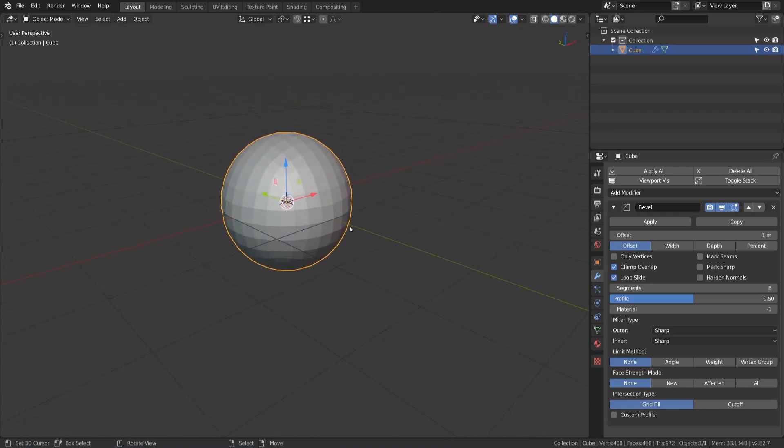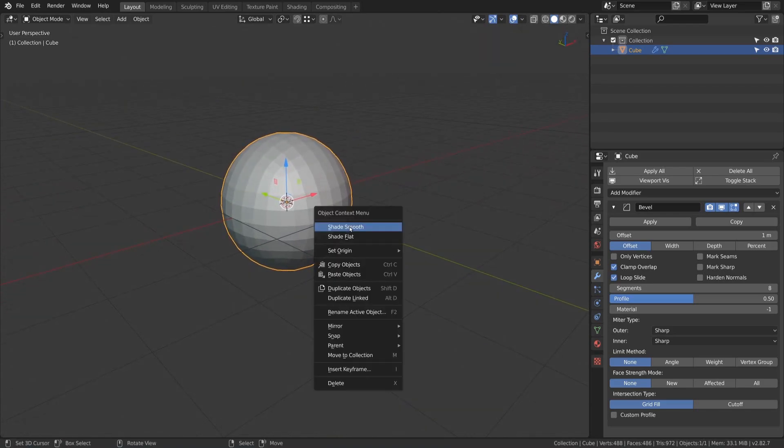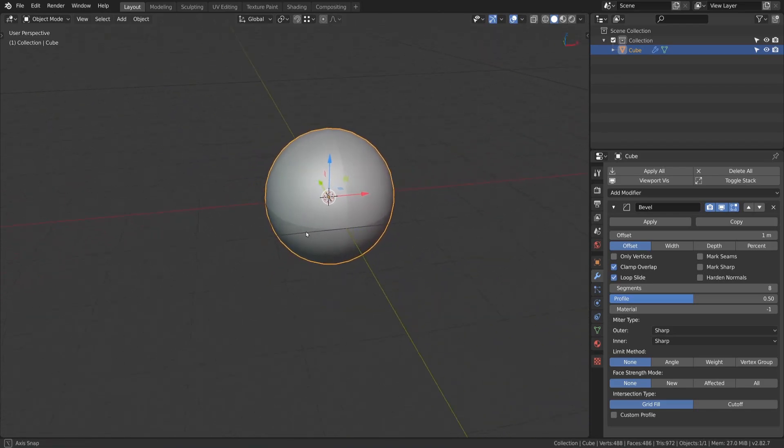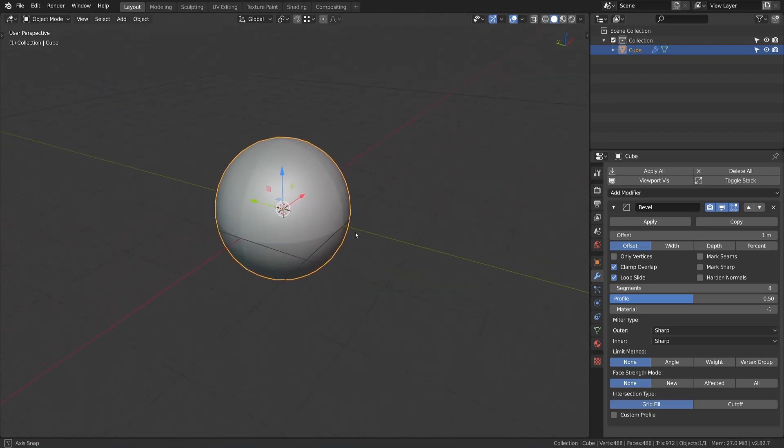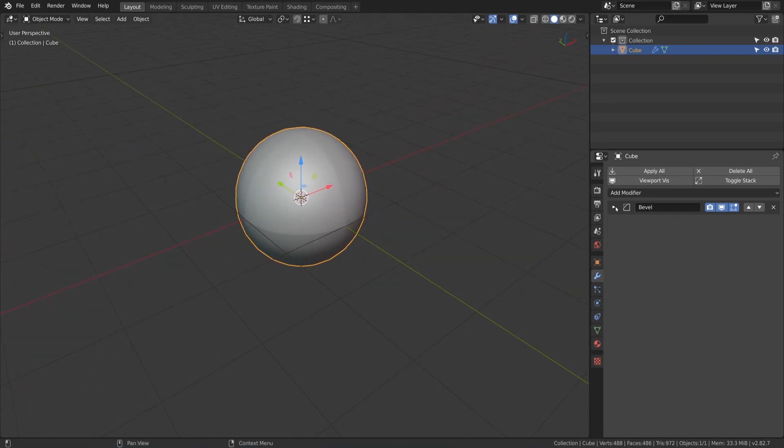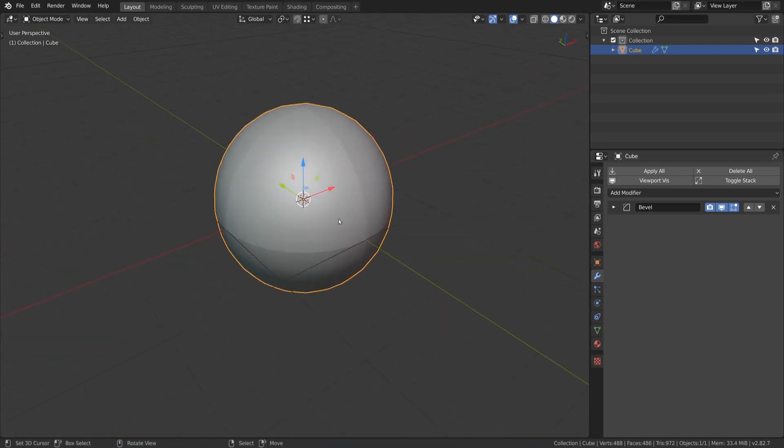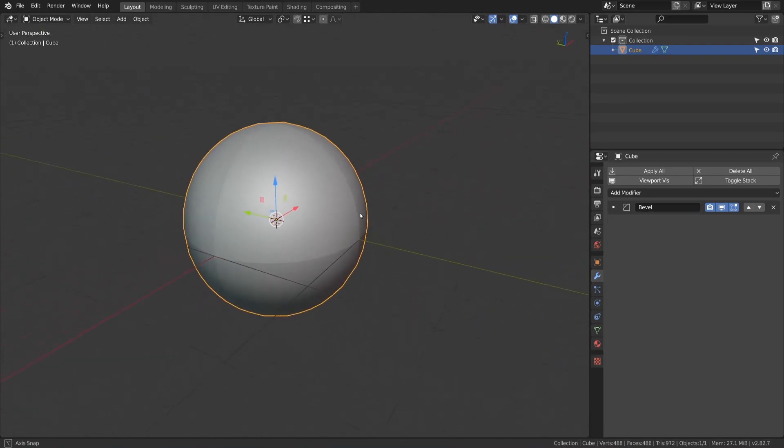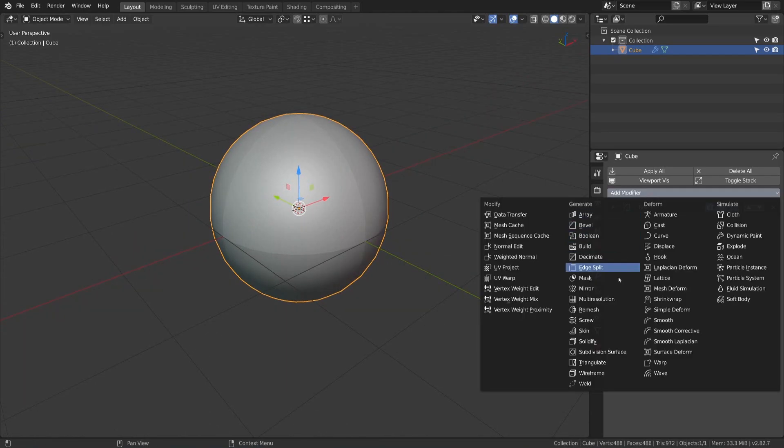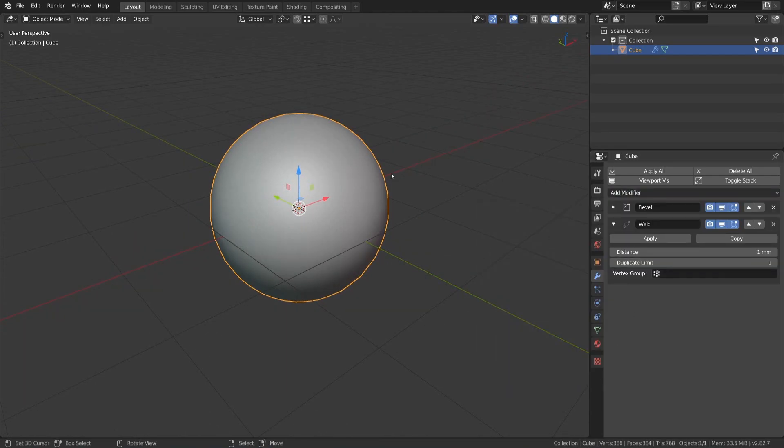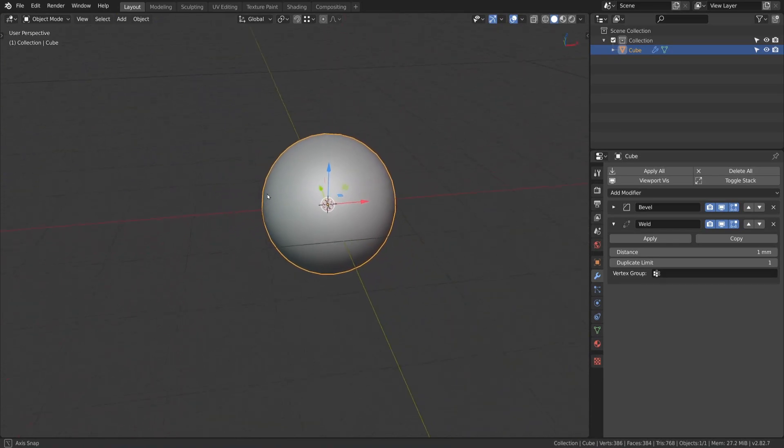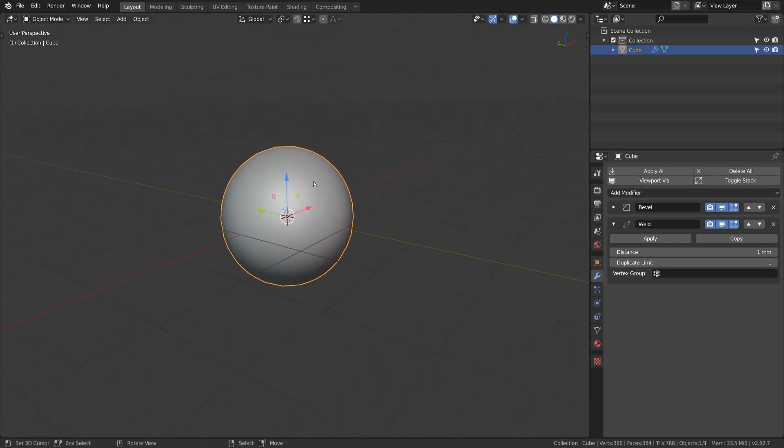Now we activate the smooth shading and you can see hard edges appearing on the sphere. These appear because of several vertices that share the same location. To fix it just add the new weld modifier to your object. This modifier merges vertices if they are very close to each other.